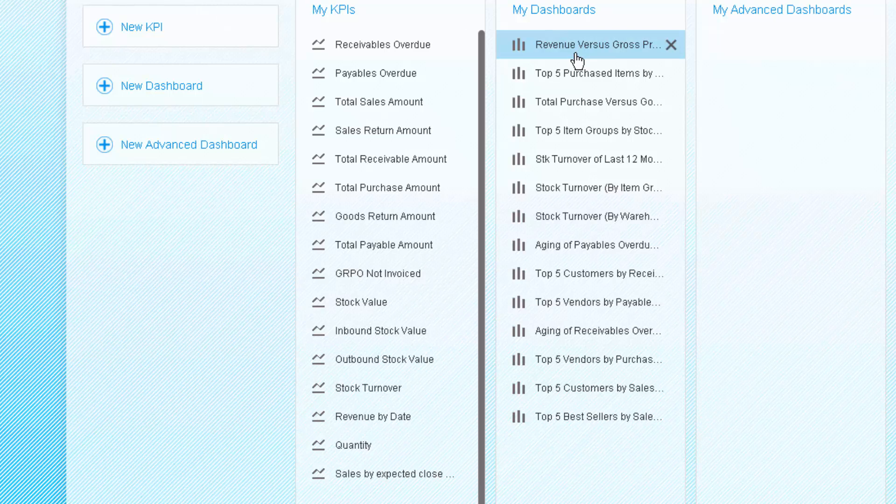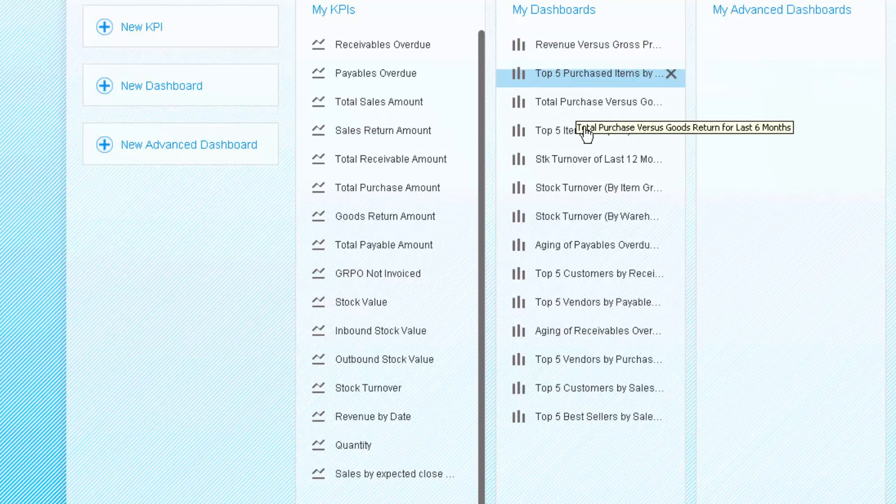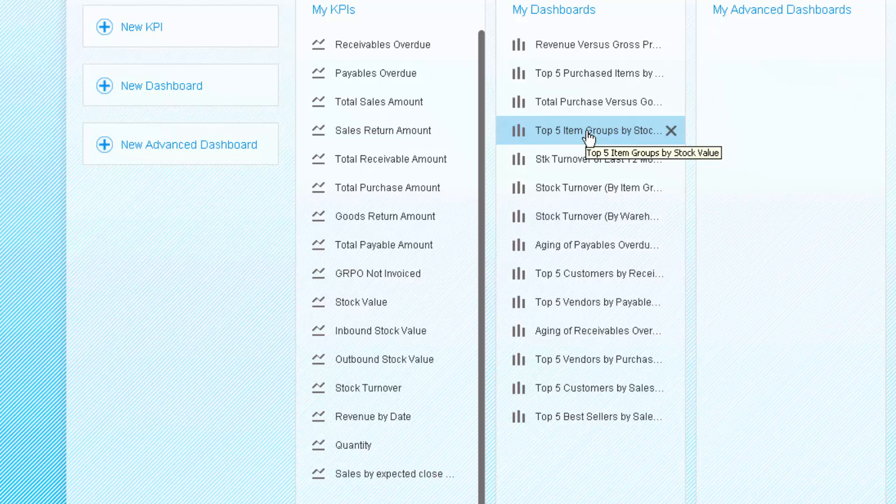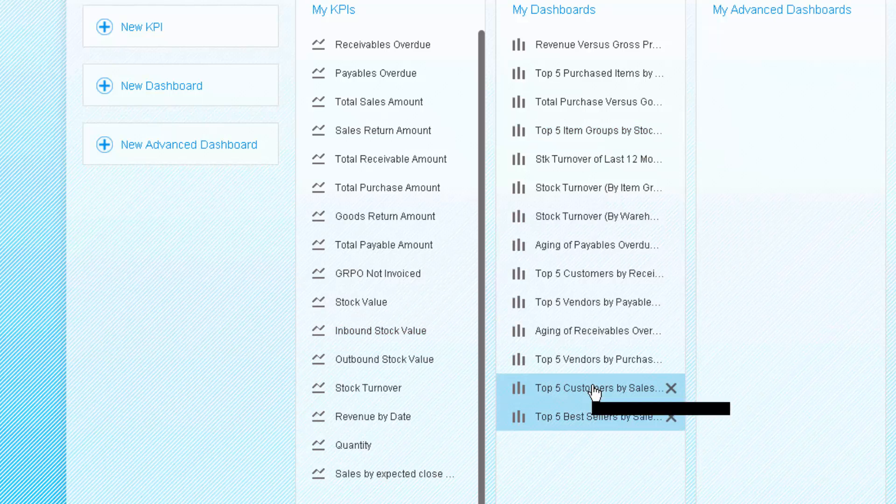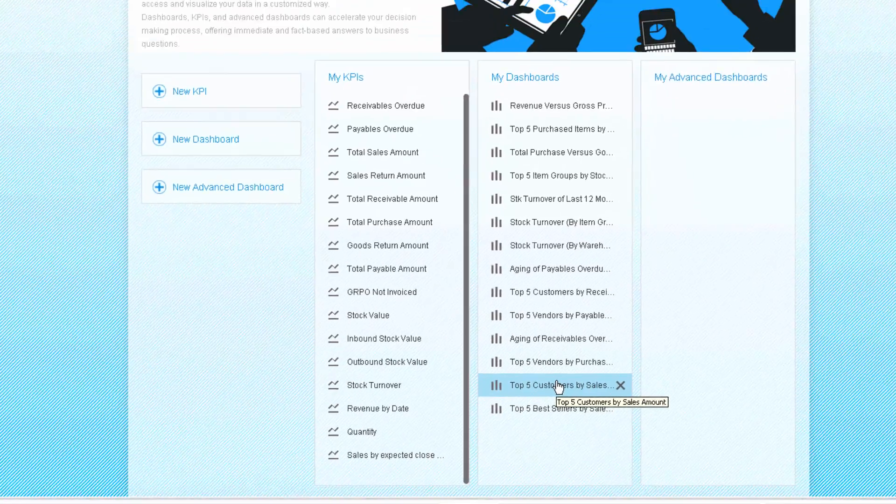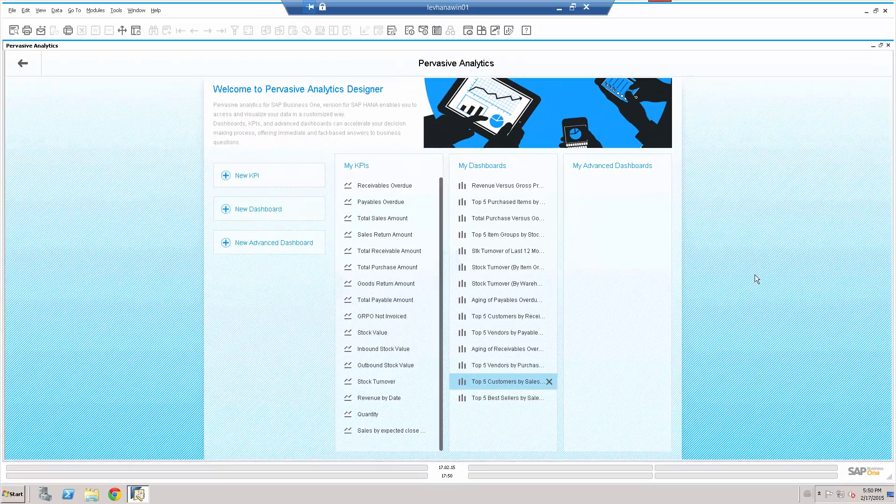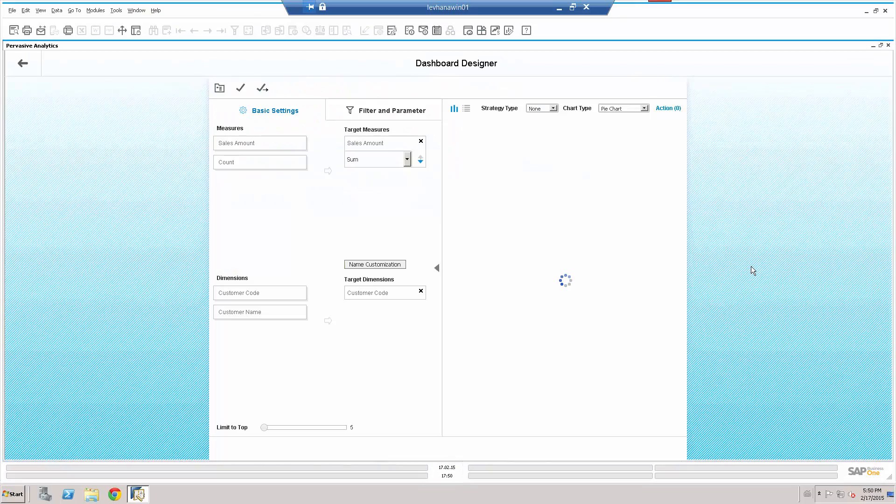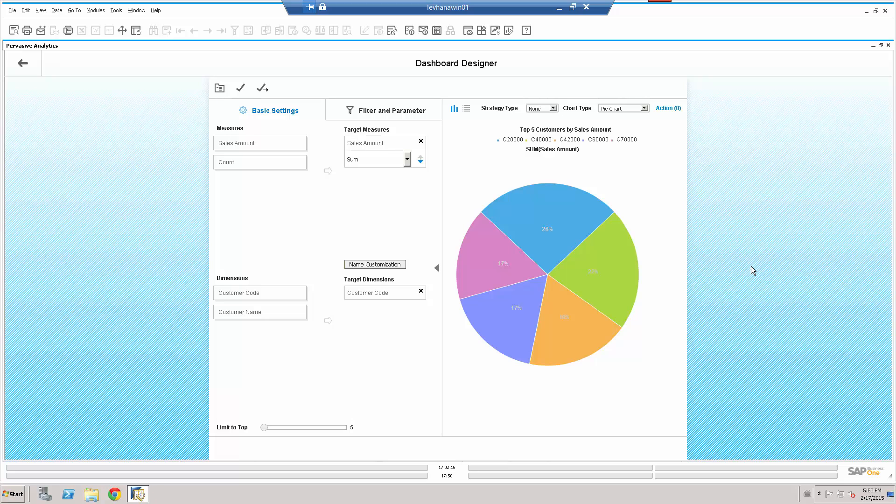Typical dashboards which are there as standard. Revenue versus gross profit for the last six months. Top five item groups by stock value, for example. Top five best sellers. Top five customers by sales amount, etc. I can drill down into these particular dashboards.